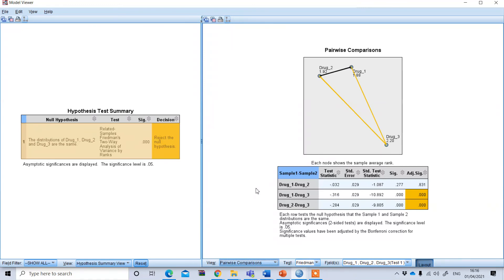To see which pairs are significantly different, look at the table below the plot — the significant pairs are highlighted in orange. There is no significant difference in the efficacy of drug 1 and drug 2. The p-value is statistically significant for other pairs. We need to use the standardized test statistic value for reporting purposes, based on which we get the adjusted significance.